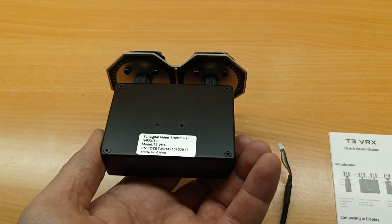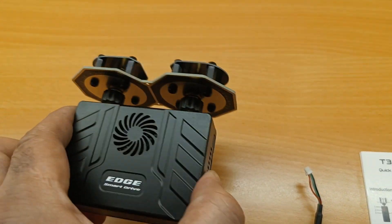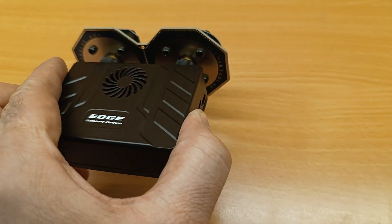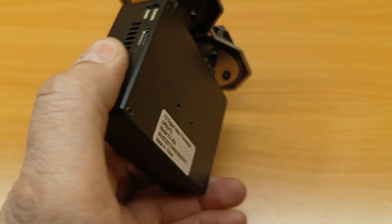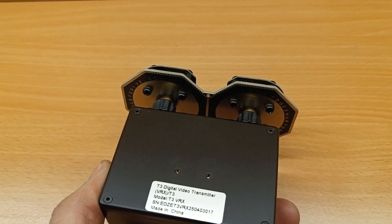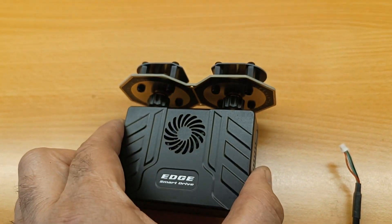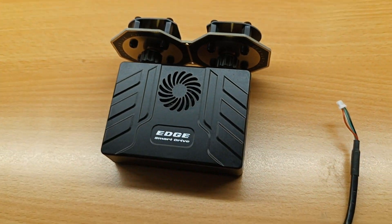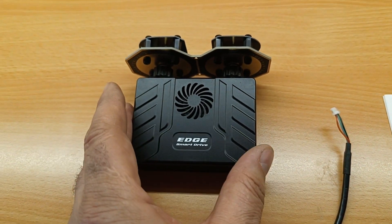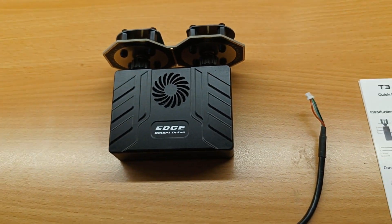In the case of Goggle 2 and Integra, the limit is 30 kilometers for Caddx Vista and 23 kilometers for DJI O3 air unit.